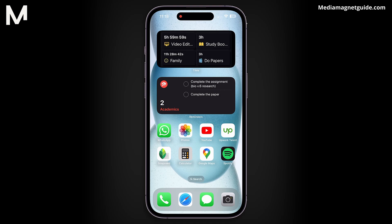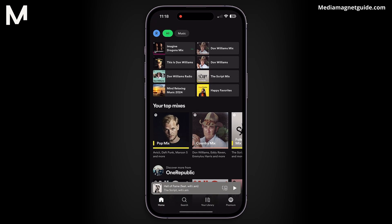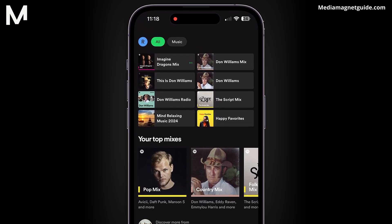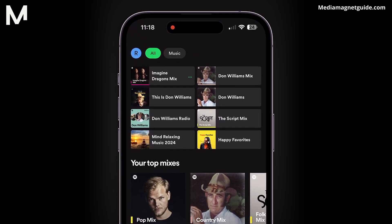Now, it's essential to note that this method works across various devices, not just mobile. Whether you're using Spotify on a PC, iOS, Android, or any other version, these steps will apply.